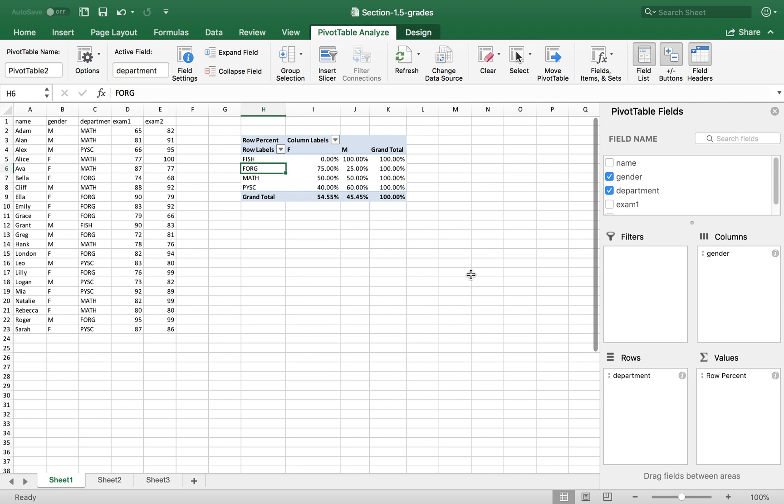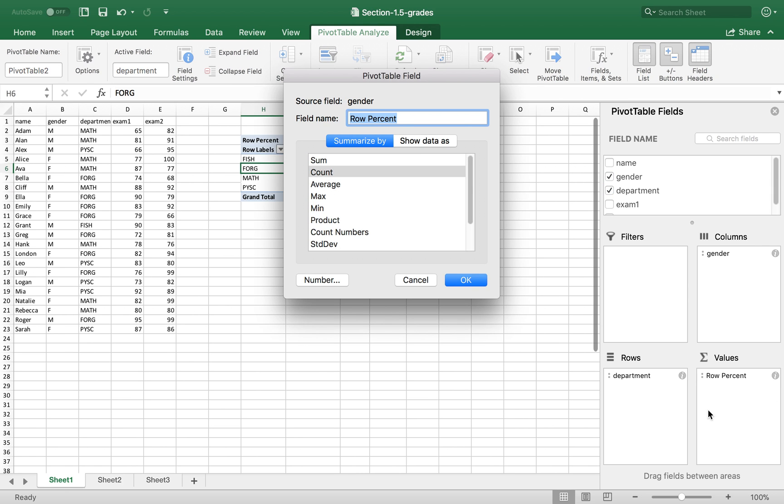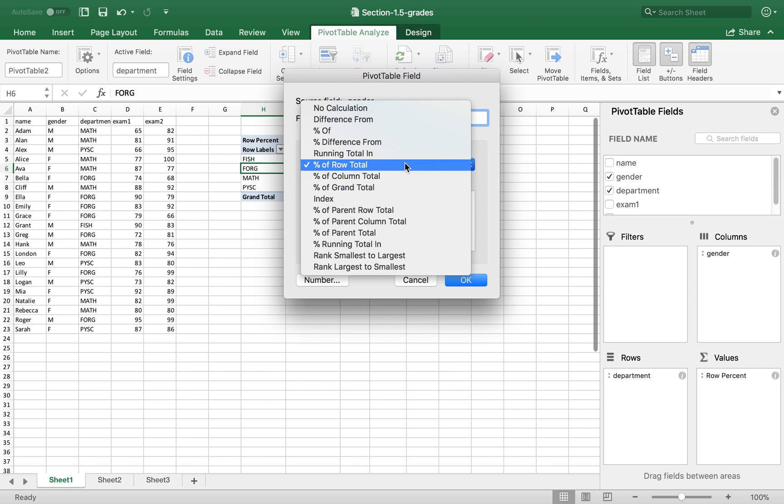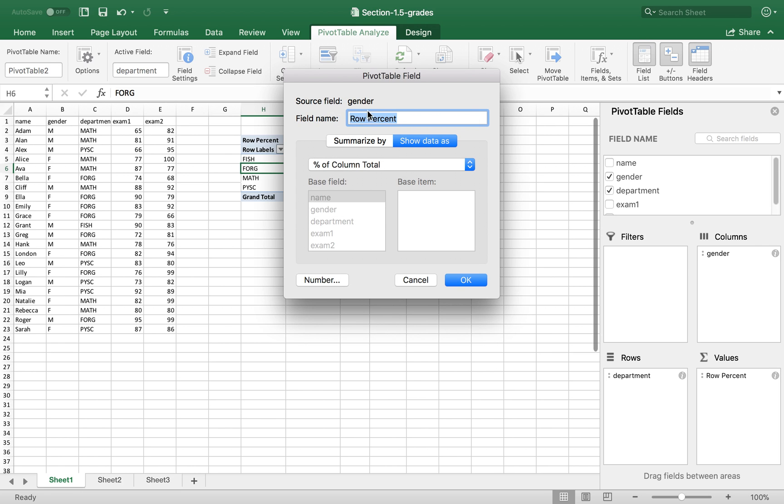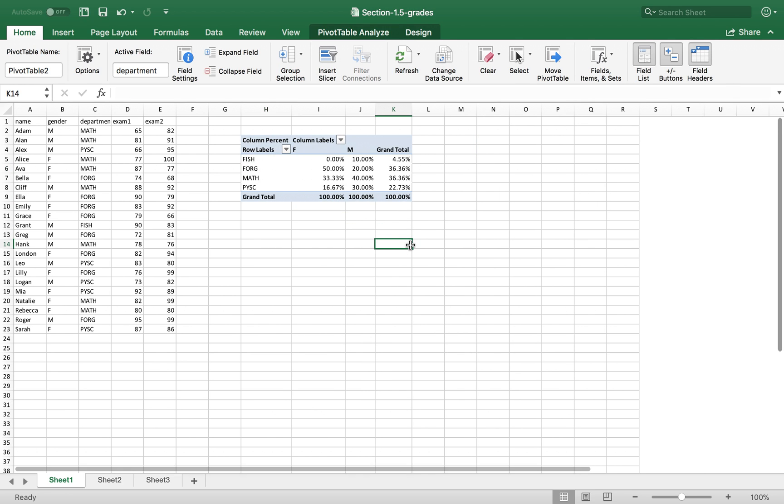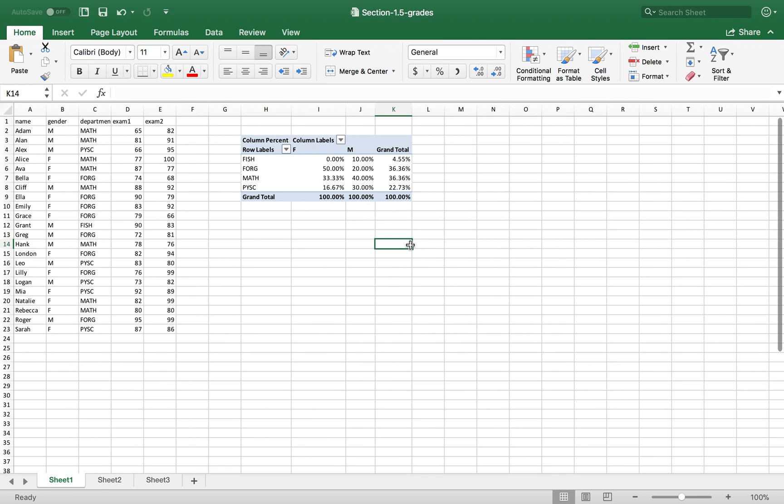Or if you want column total, you click here and select show data as percent of column total. And I change this to column total. So now you have the conditional distribution of department given gender.